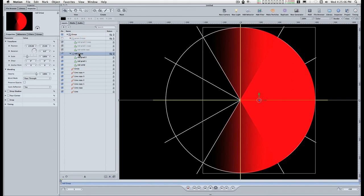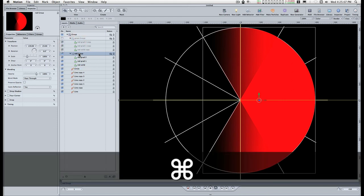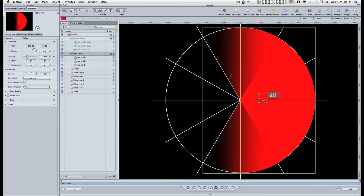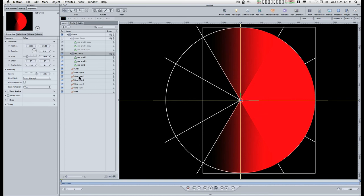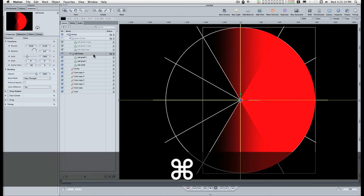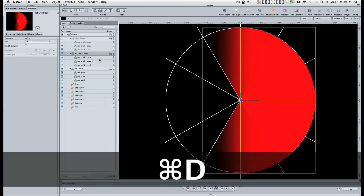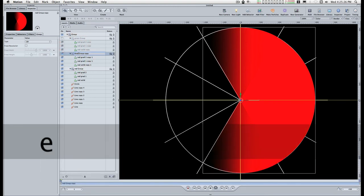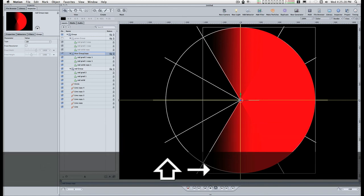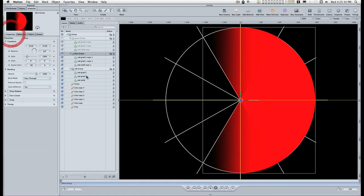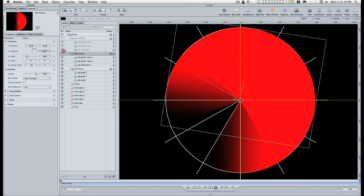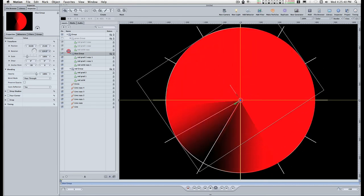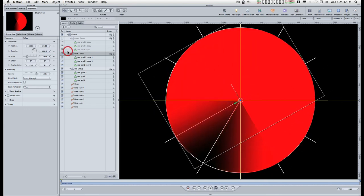Duplicate this again and then I'm going to take care of this while I'm at it. Call this blue group and rotate it.